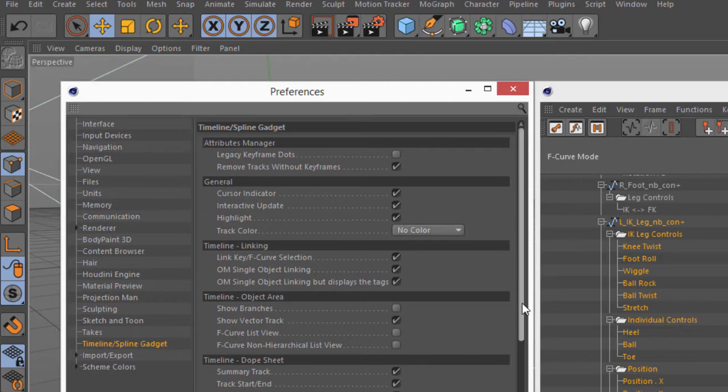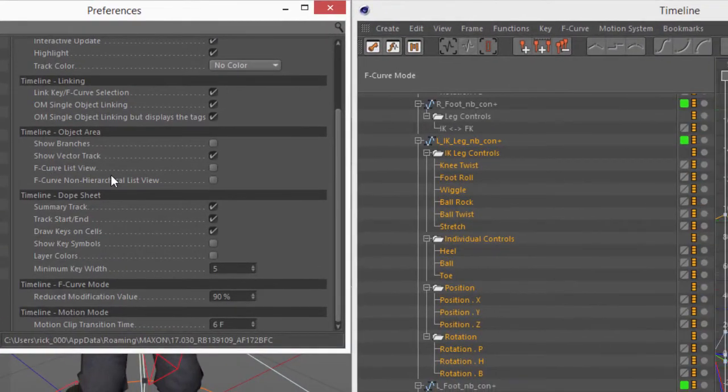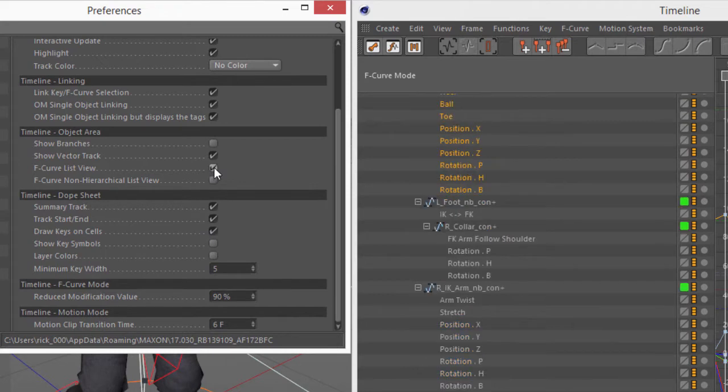There's new preferences here for the F-curve list view, which will actually remove all of those folders.